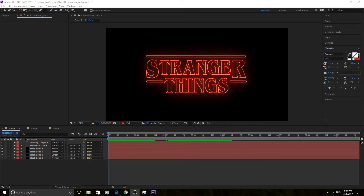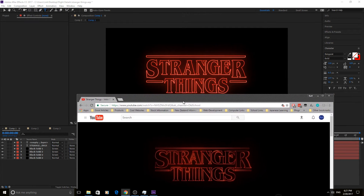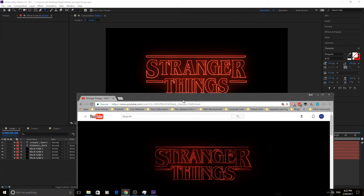Hey, what's up everybody? Adobe Masters here and today I'm gonna be doing something a little bit fun — recreating the Stranger Things intro. This one is not gonna be about the animation. What this video is gonna be about is just recreating the exact look, and I think that with just a couple little effects here and there I actually got it pretty close to what the real thing looks like. You'll notice there are some differences.